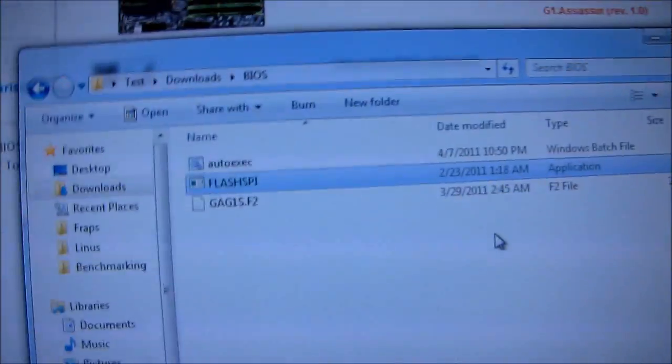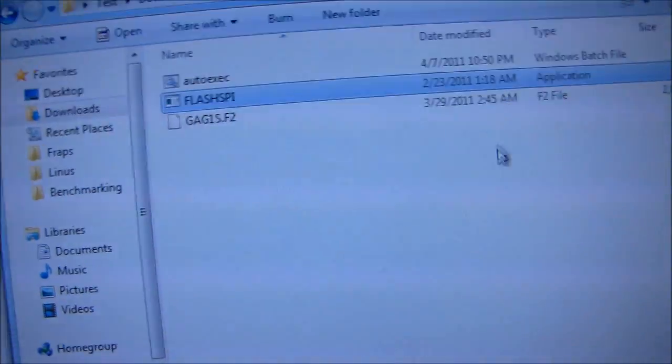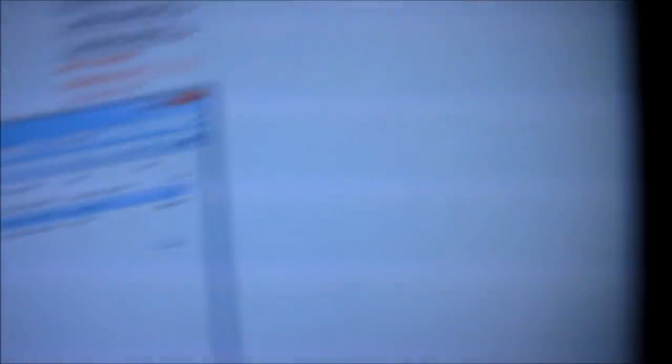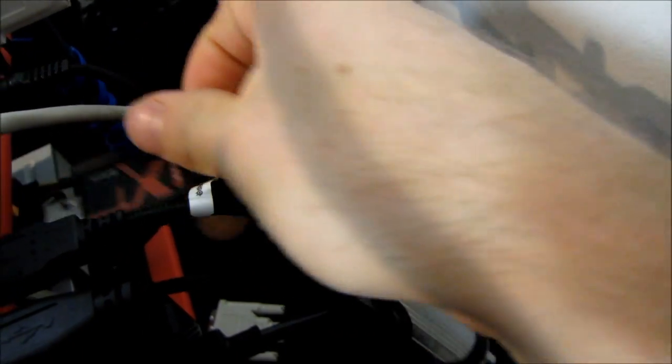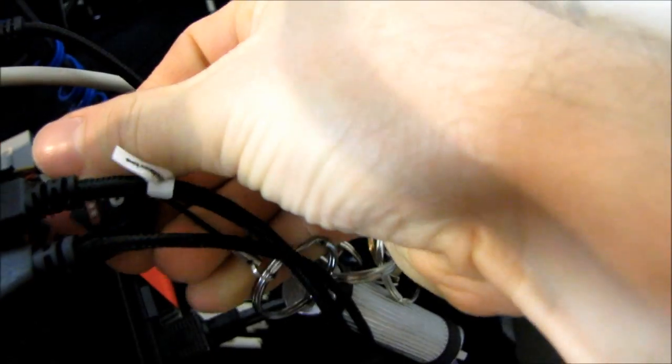So I'm just going to grab a USB drive here, my trusty Patriot Rage. Plug that into any USB port on the back of the PC. We'll use this one. There we go. So that's plugged in.